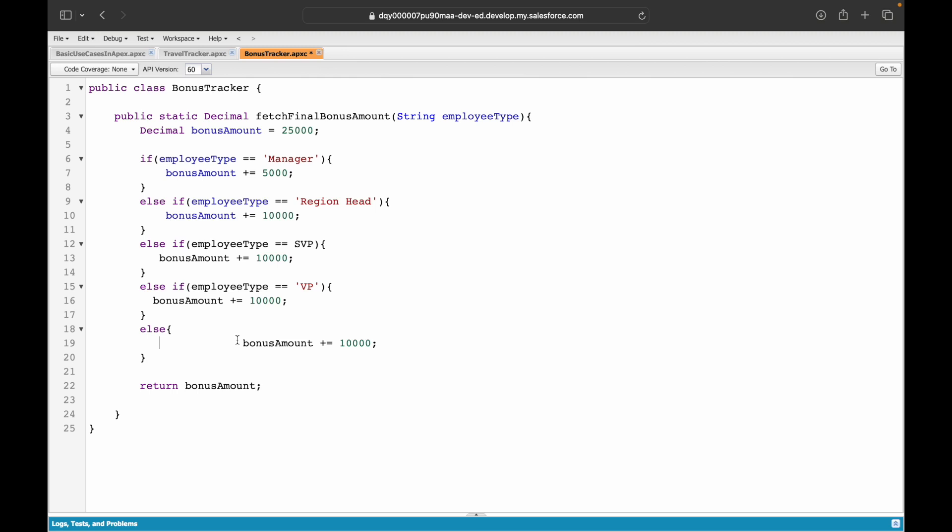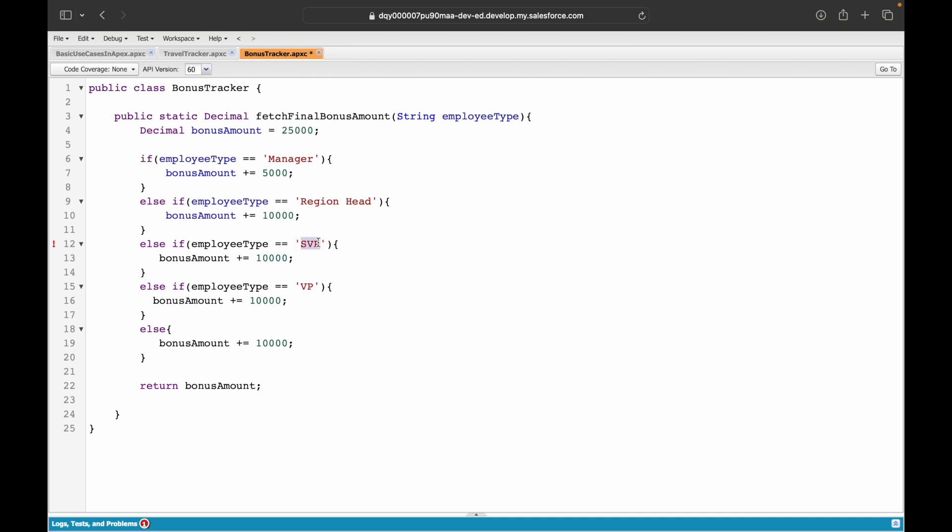There's a mistake here. Have you been able to identify this line right here? What's the problem? Employee type equals SVP—it should be a string literal because we are comparing a string, which is anything within single quotes. Now this should be 15,000, this should be 20,000, and this should be 30,000. Now what I've done is I've categorized this for manager, region head, SVP, VP.